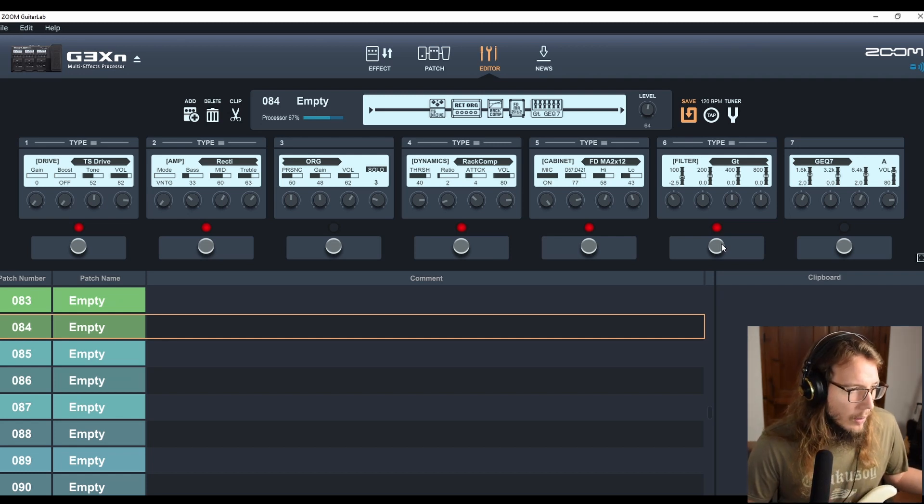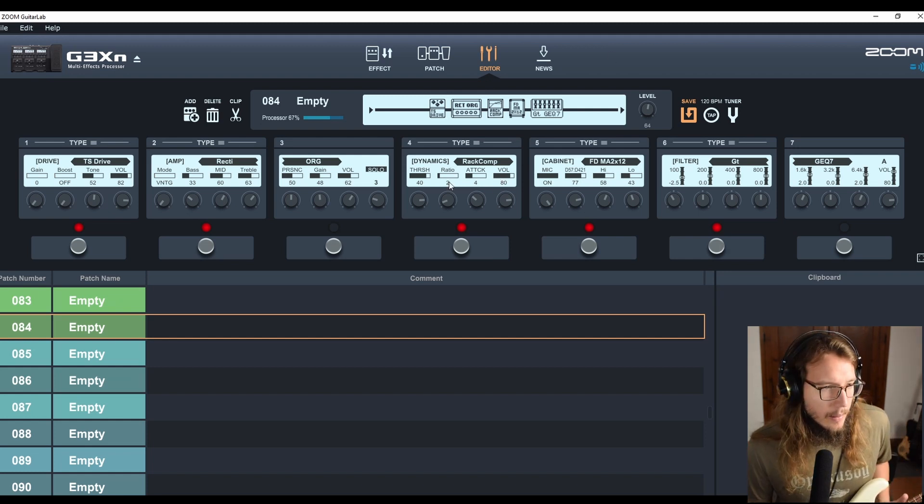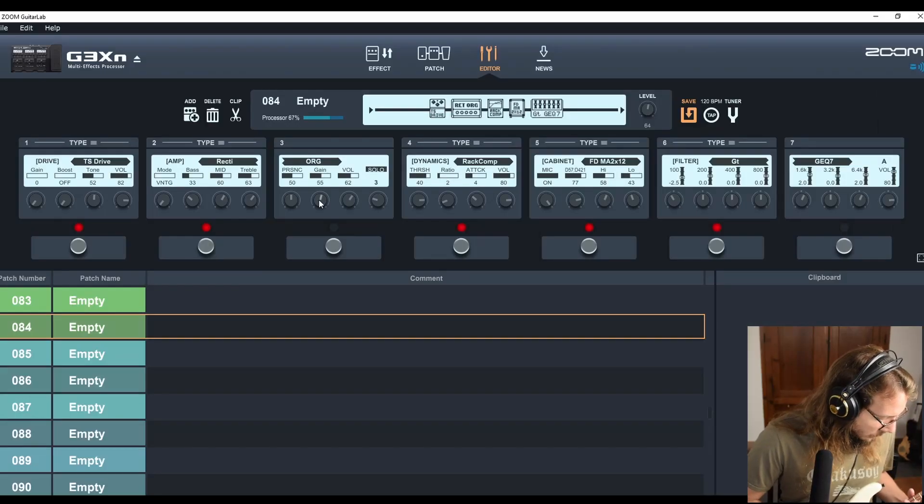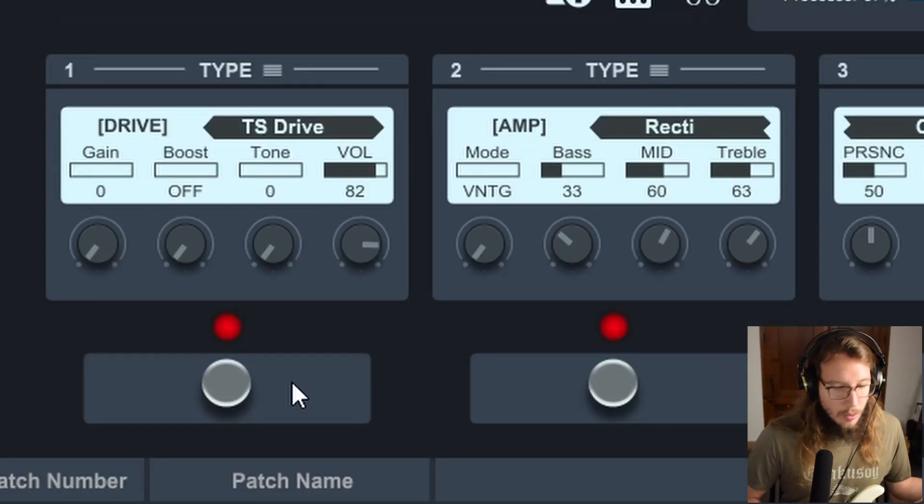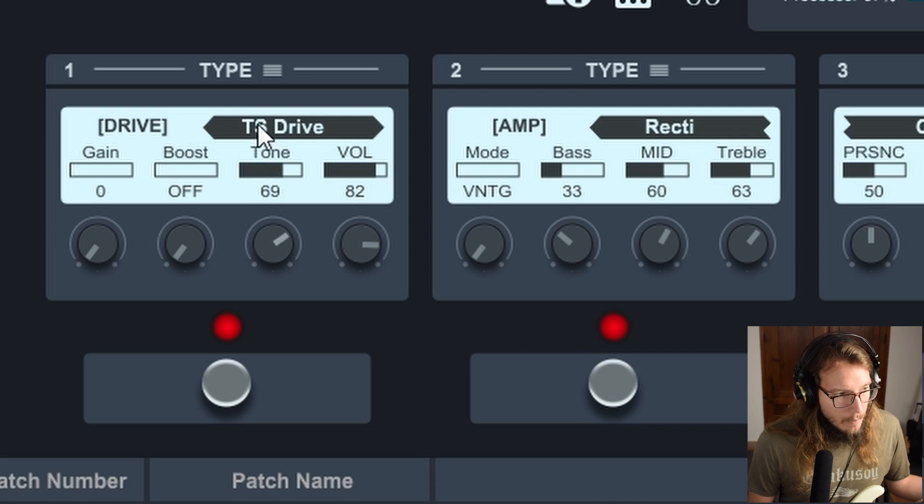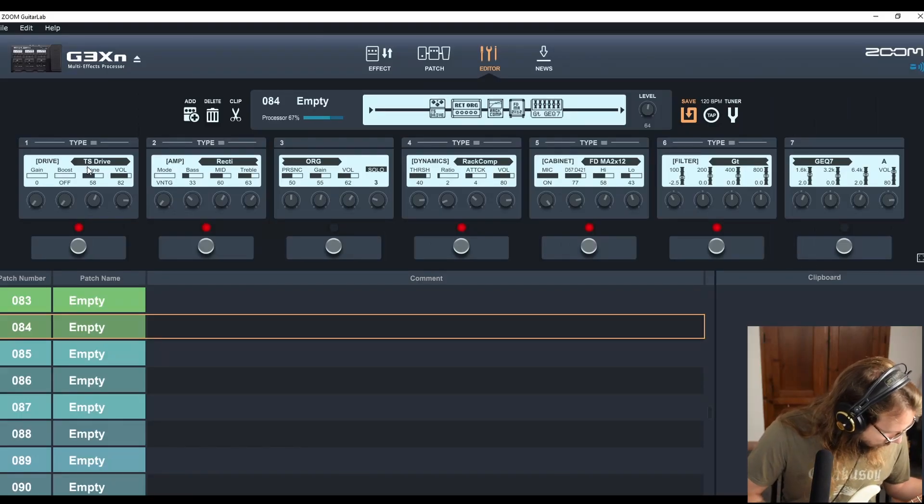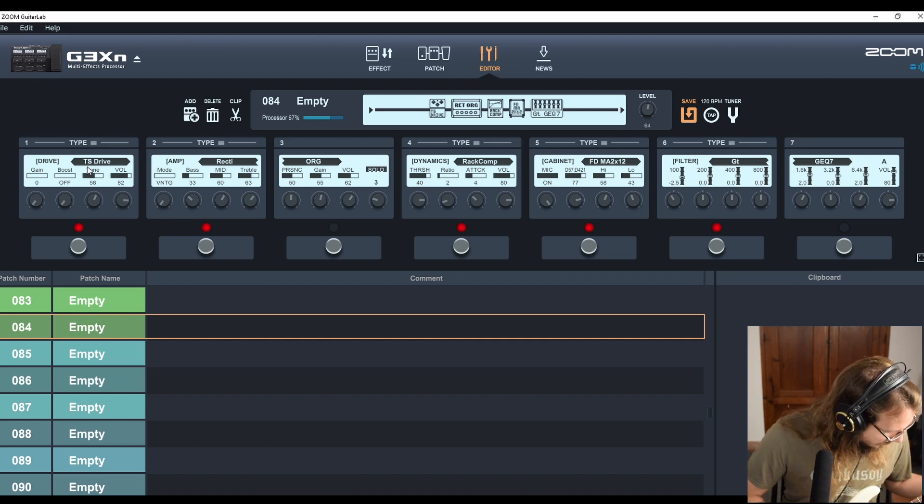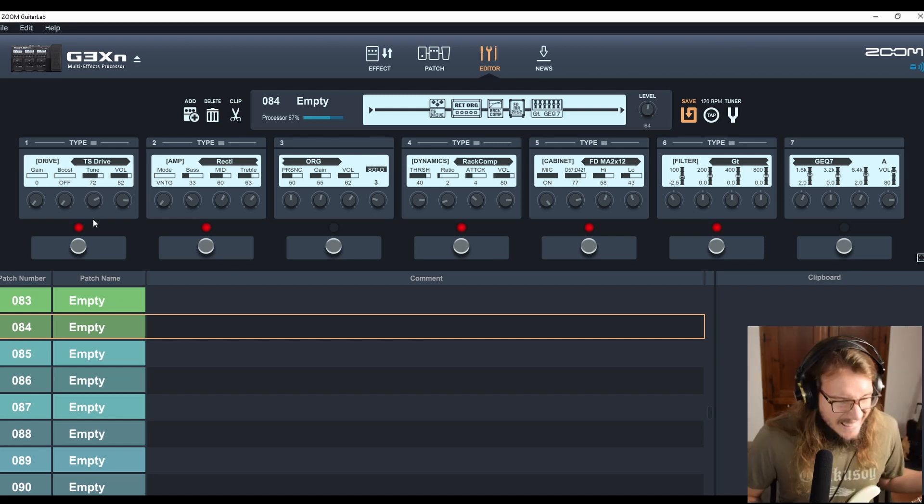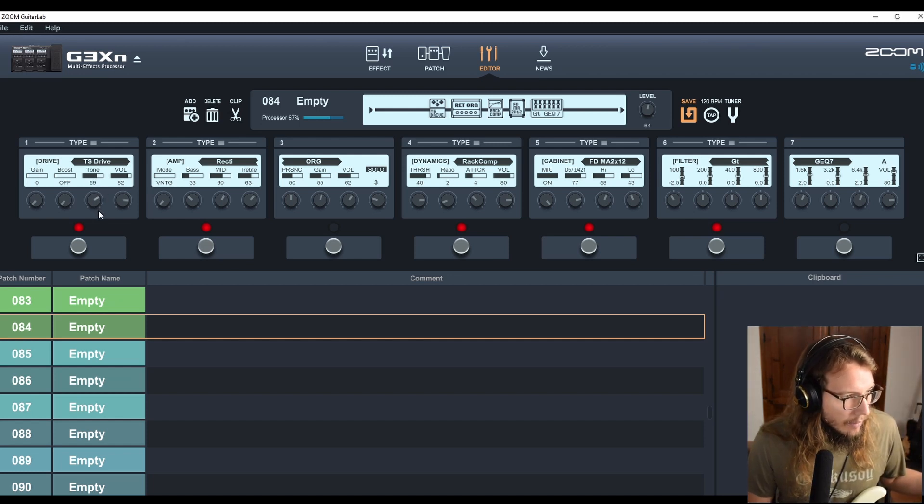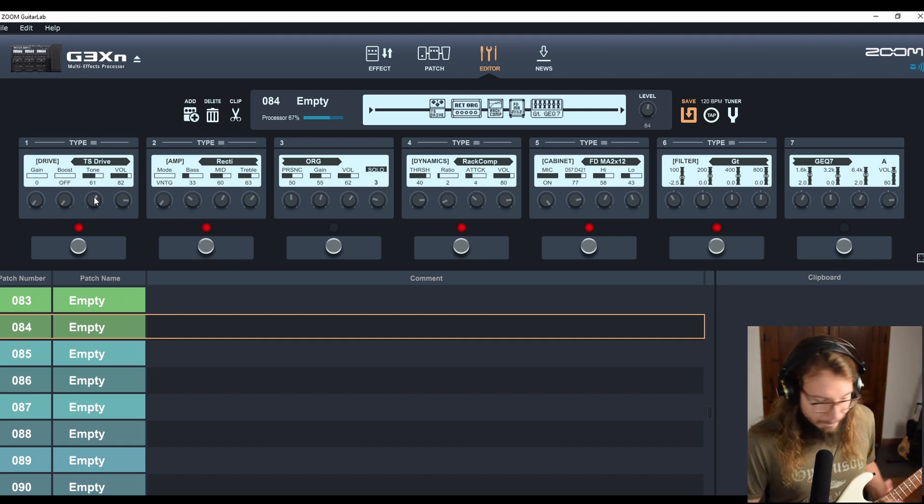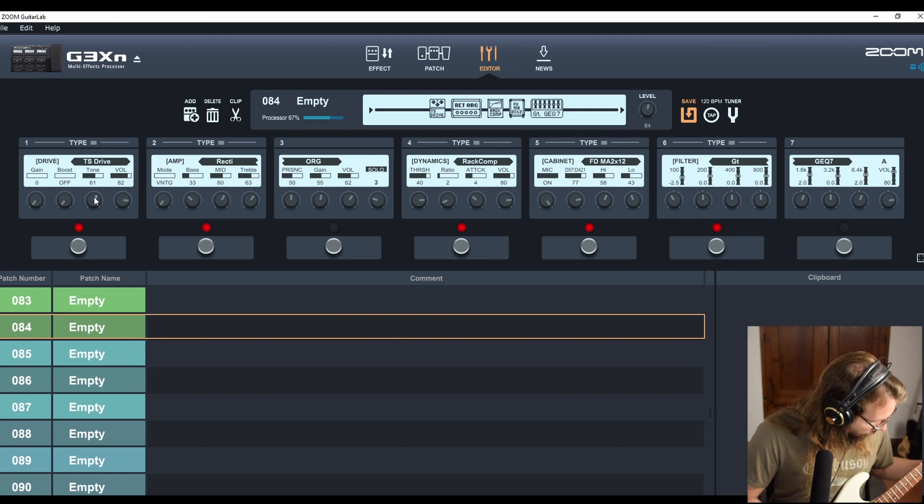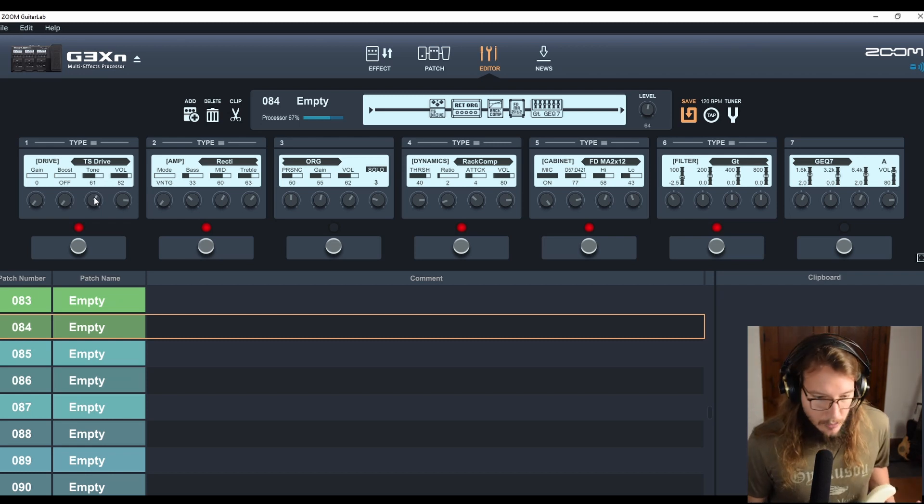What I think I'm going to do also is add a little bit more of gain in the amplifier. Let's go to like 55. Let's roll it back to 60 and I'll die a happy camper.